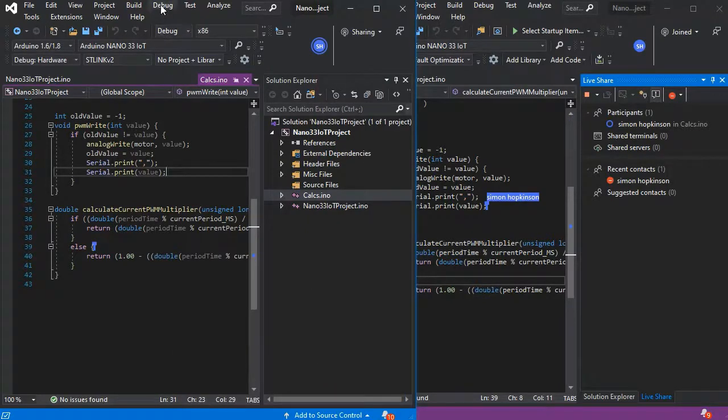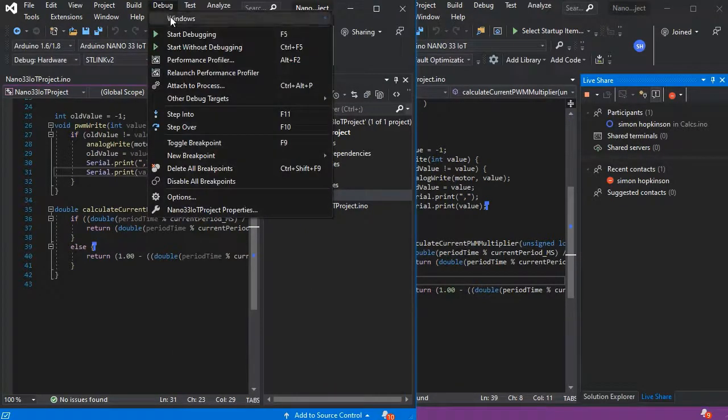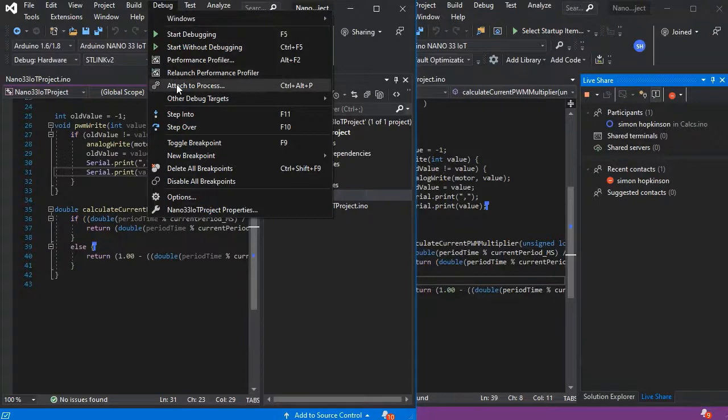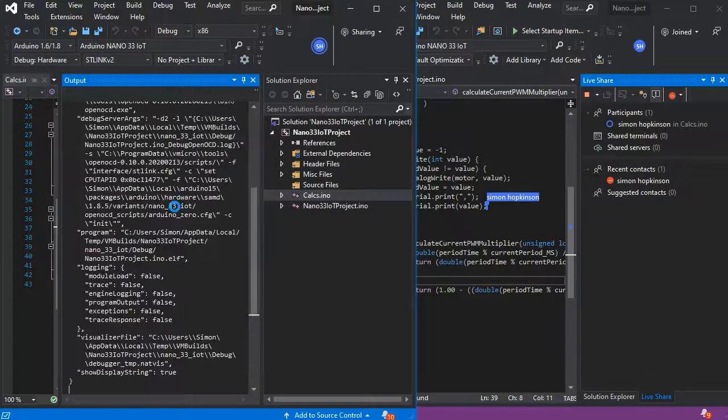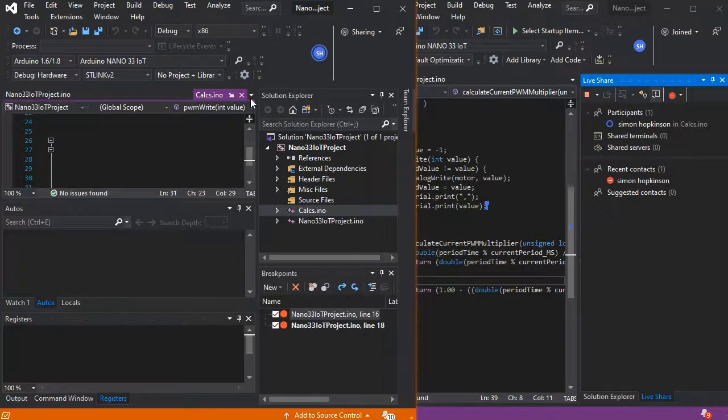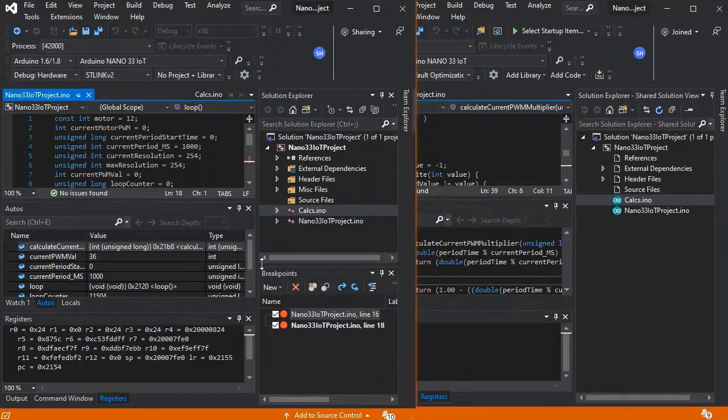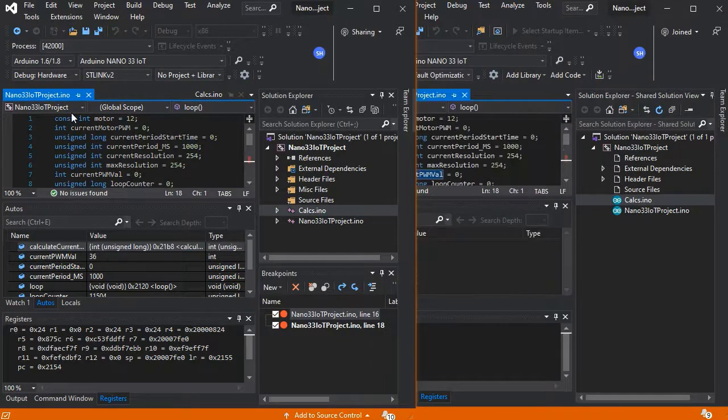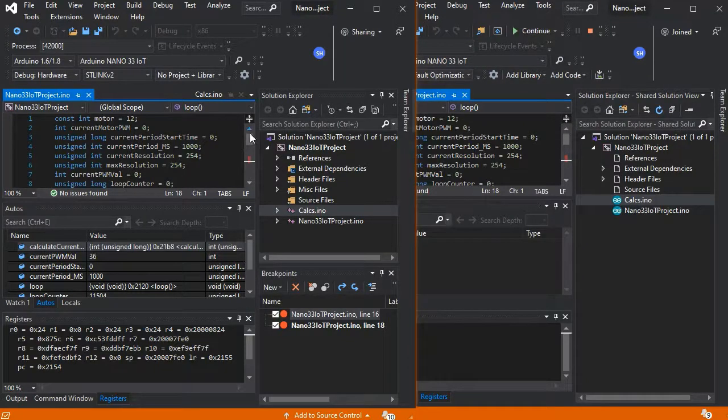You can see where they are in the code. So if the sharer now attaches their debugger because they've got the hardware connected to their machine...